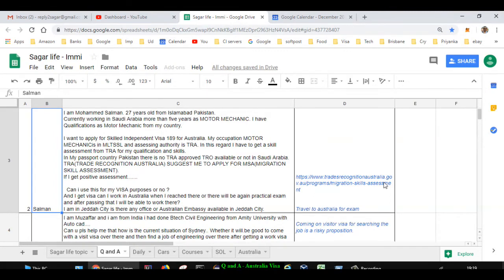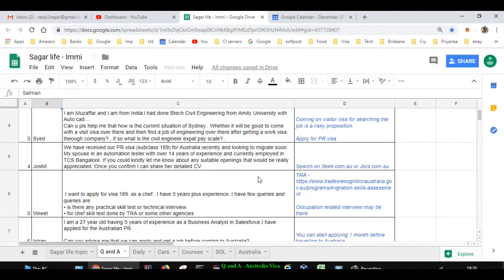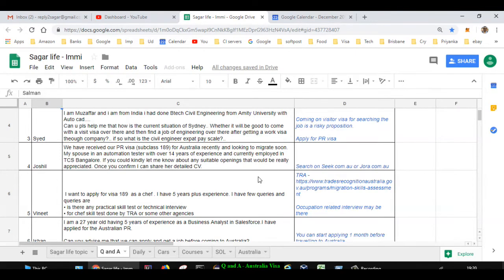Next question is asked by Syed. He is from India and has done B.Tech civil engineering from Amir University with AutoCAD. He wants to come here on visitor visa and then search for jobs. But as per my information, coming on a visitor visa for searching jobs is a risky thing. If you really want to come here and work, I recommend that you apply for PR visa 189 or 190.